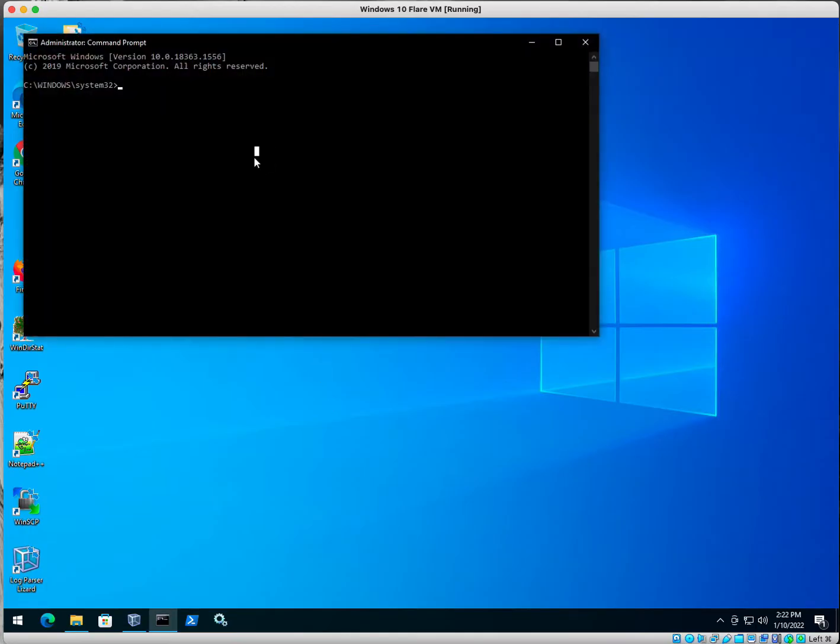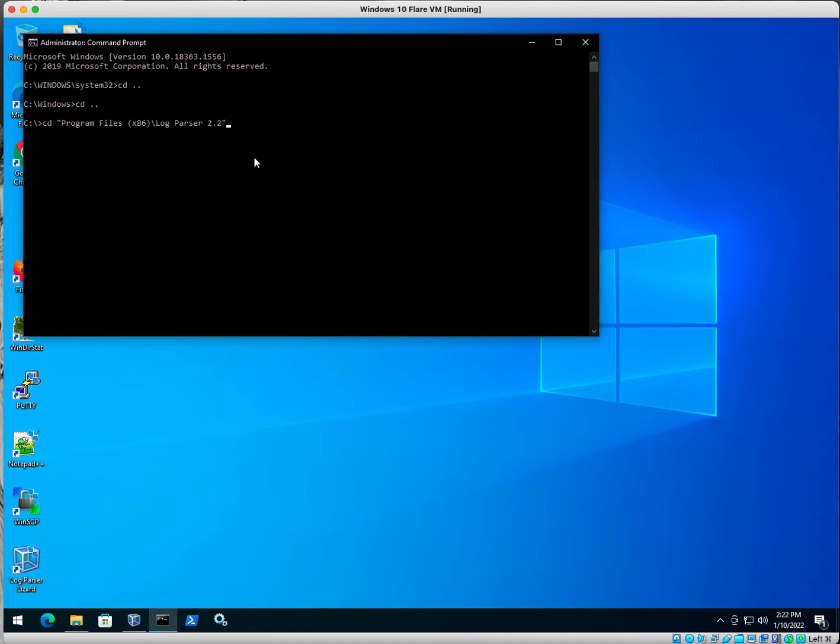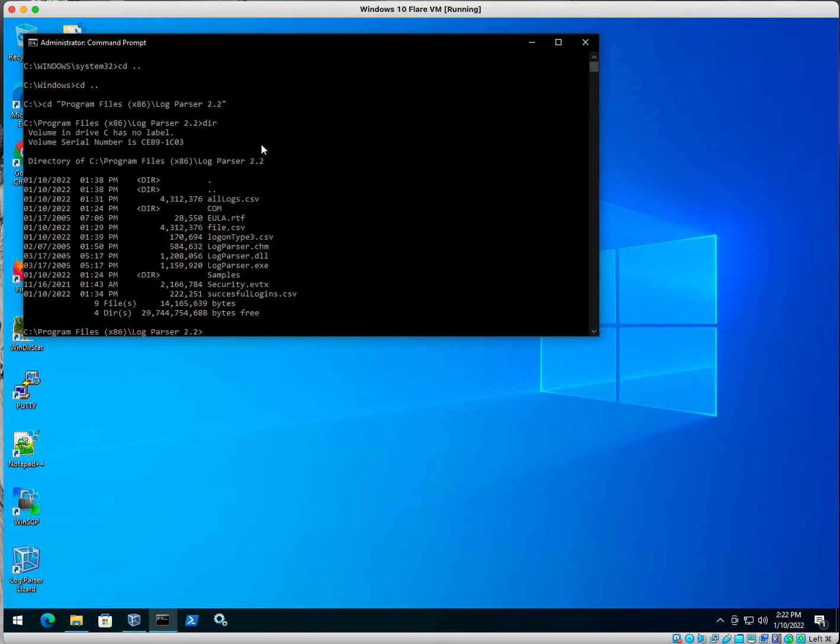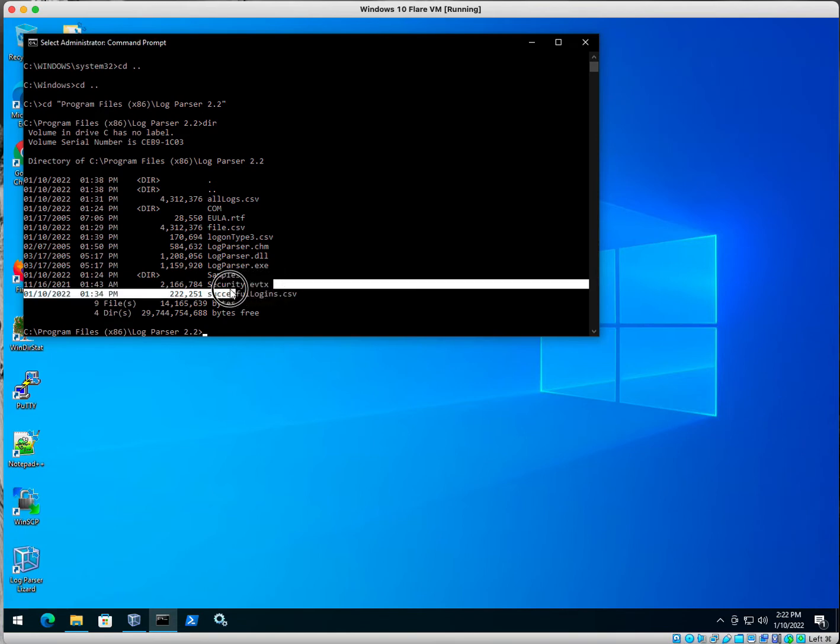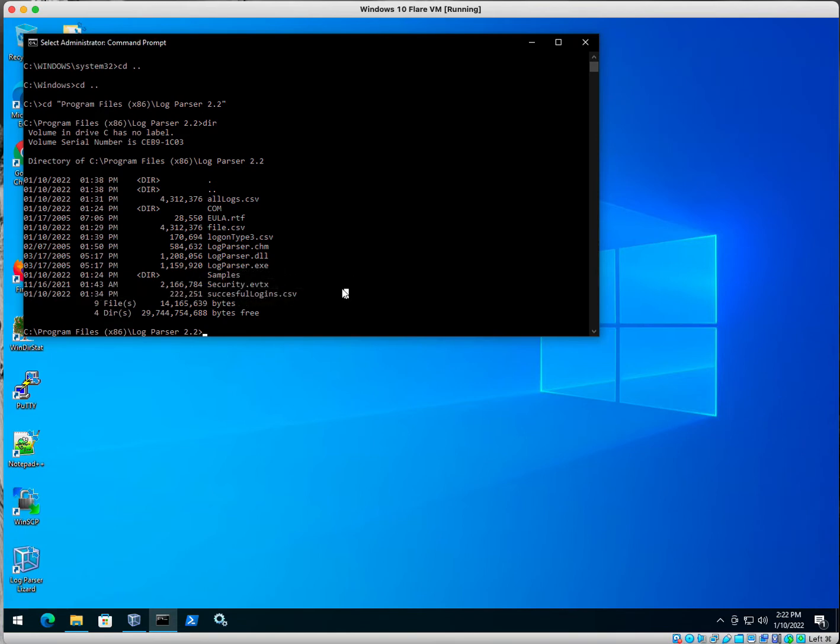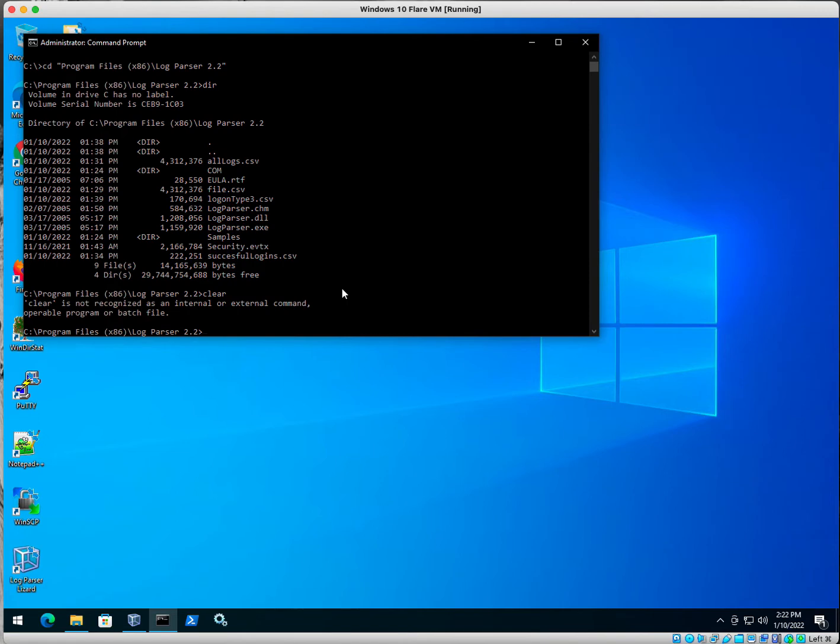All right, and we're going to navigate to our log parser directory. So for me, that is program files slash log parser. And you can see that I have copied the log here, security.evtx.